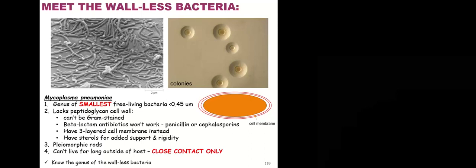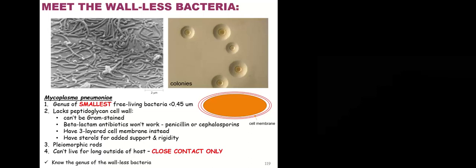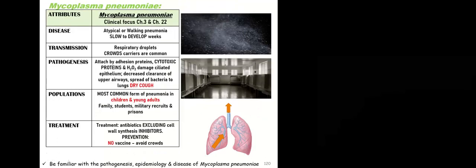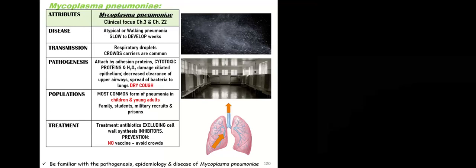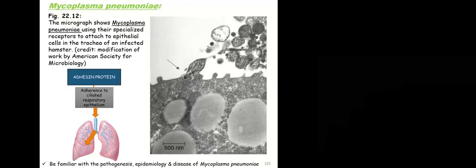Because they don't have their peptidoglycan cell wall, they're going to be pleomorphic, so they won't have a very rigid shape. They do have characteristic colonies when they grow on agar, so they kind of look like fried eggs. I can kind of tell them that way. They can't live for long periods of time, so you're going to contract this type of pneumonia, which is called walking pneumonia. It has to be respiratory droplets, usually in crowds, a lot of people in a close area.